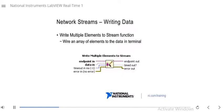You can also write multiple elements to a stream. To do that, use the write multiple elements to stream function, which allows you to wire an array of elements into the data in terminal.